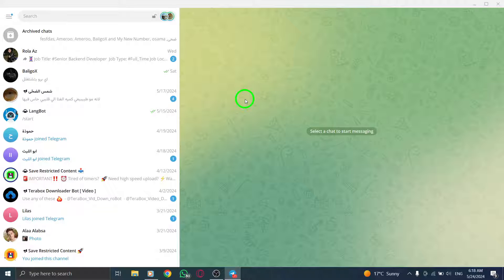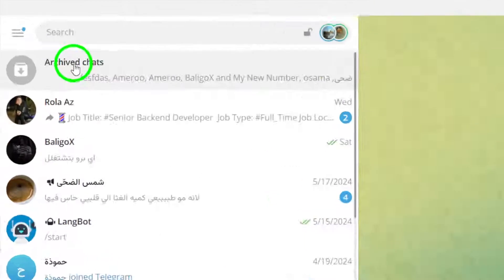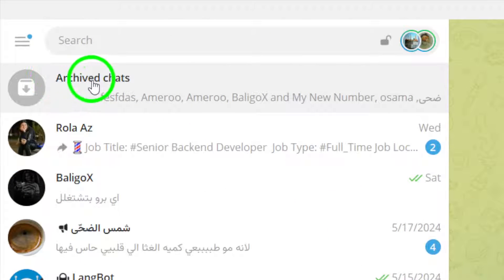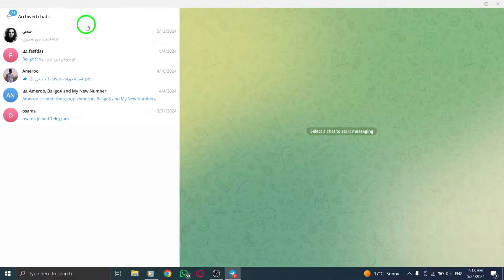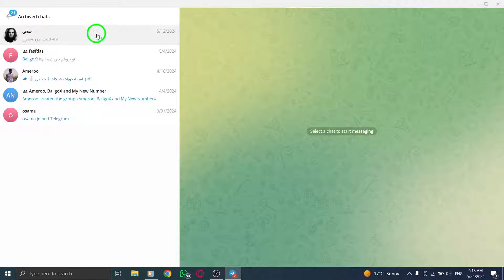Click on Archive Chats within the Telegram interface. This option allows you to view all the chats that you have previously archived for easier organization.